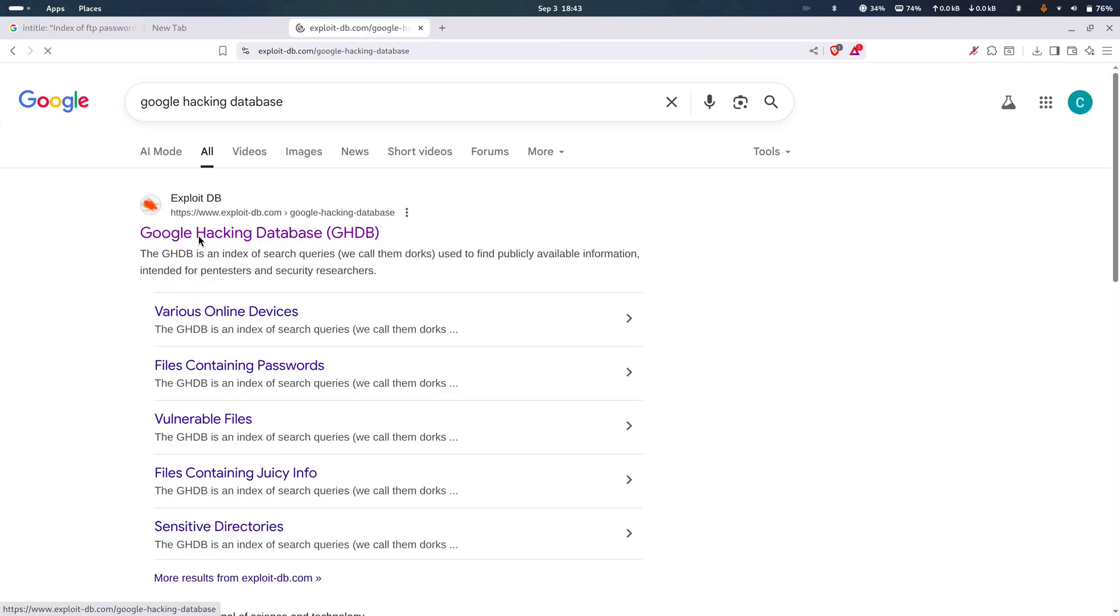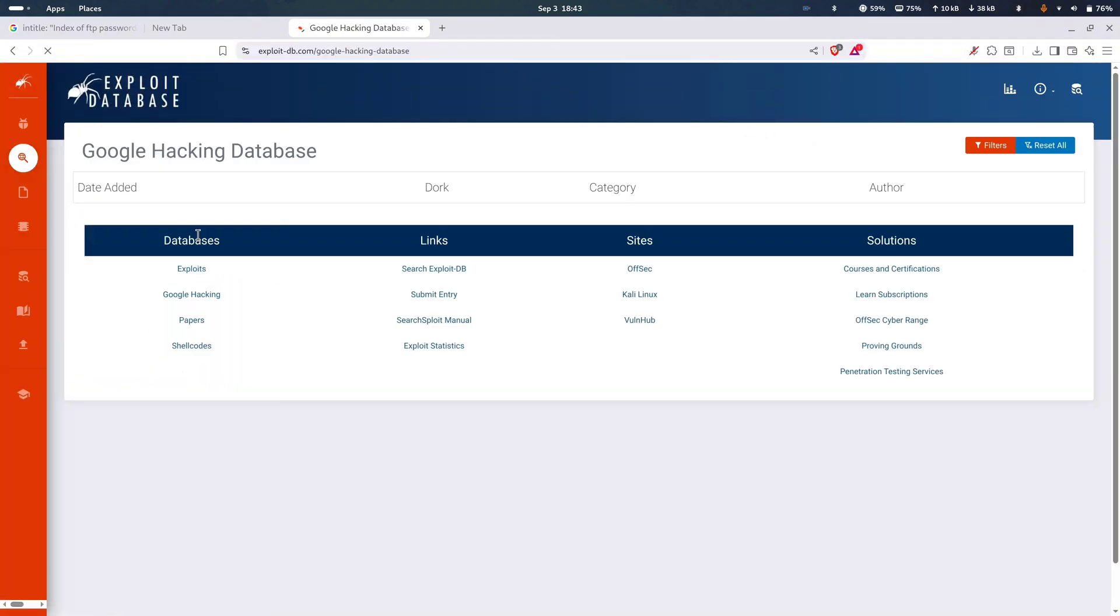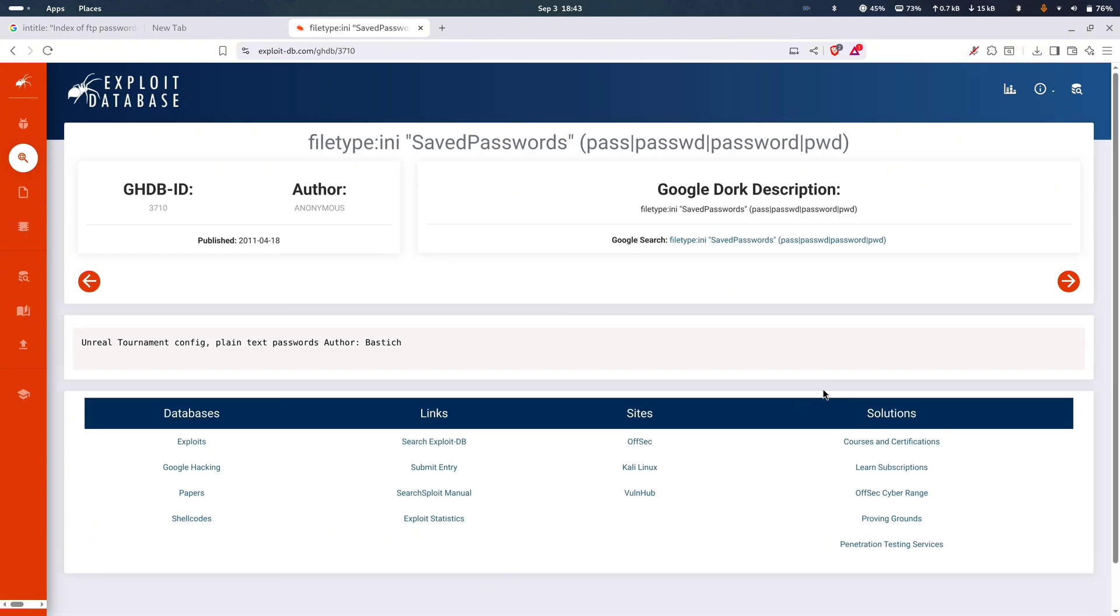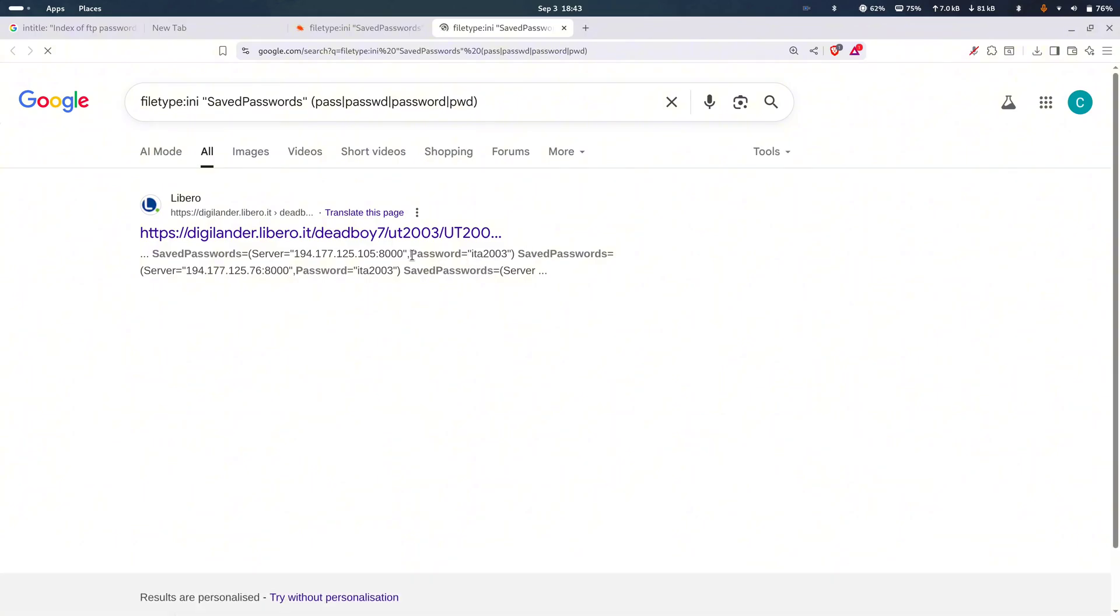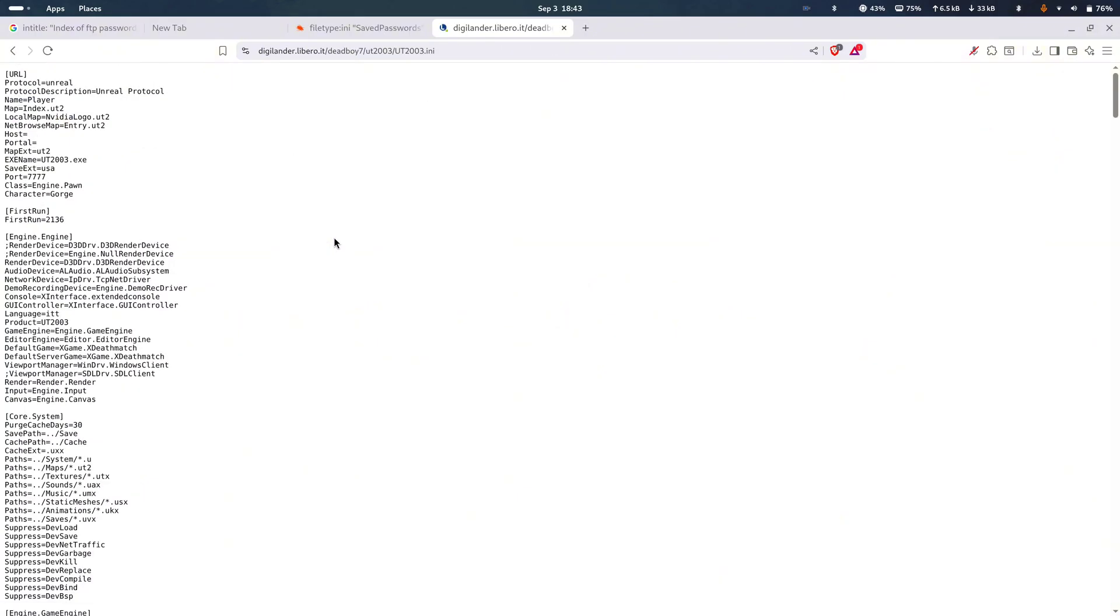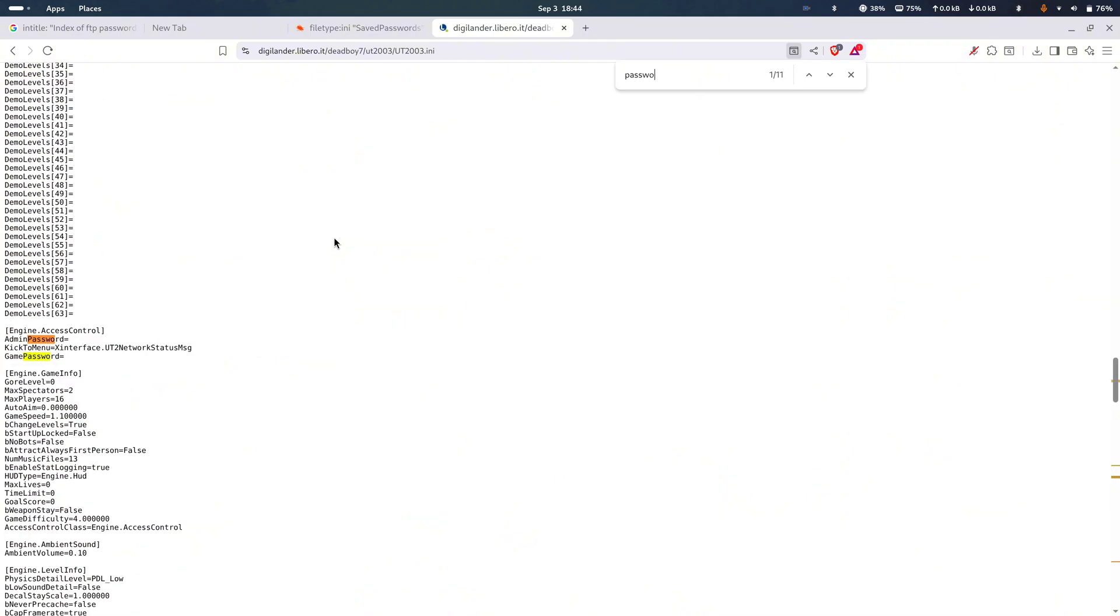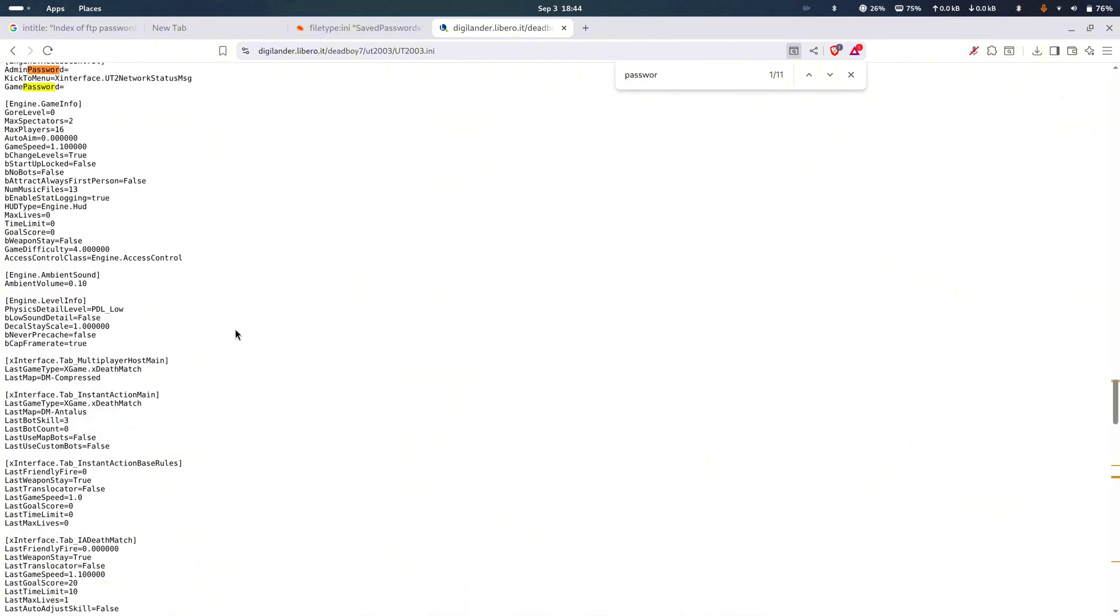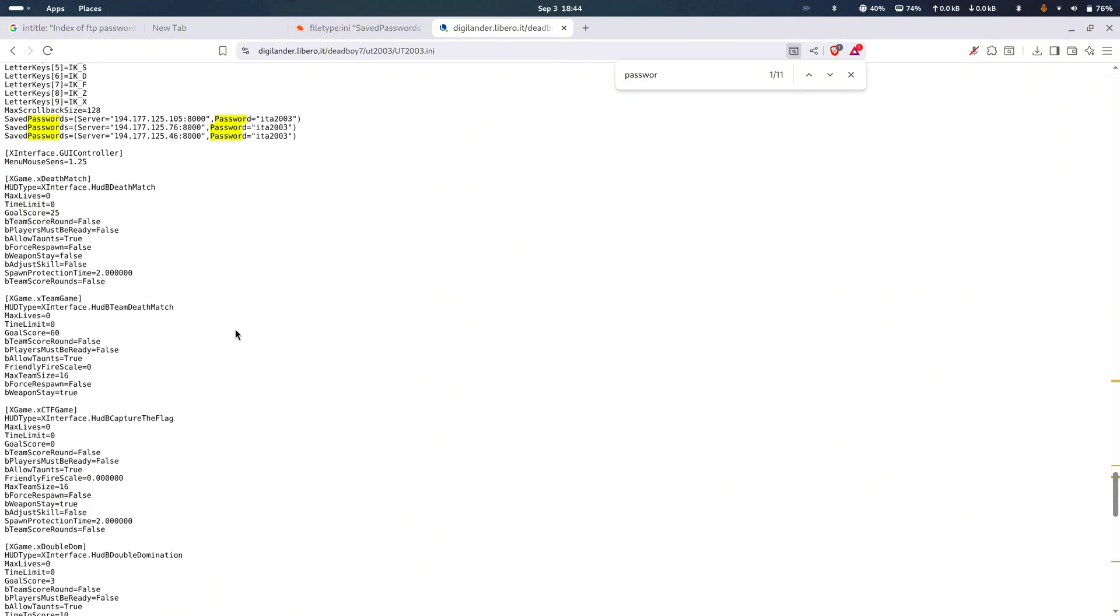Now, if you don't really want to build all these queries yourself, here's the secret sauce: The Google hacking database. It's basically a massive online library of dorks that security researchers have been dropping in for years. You can just browse categories like files containing passwords, vulnerable servers, or sensitive directories. So instead of sitting there cooking up every search on your own, you can hop on GHDB and find thousands of ready-made queries waiting for you. Perfect for learning and testing your own security.